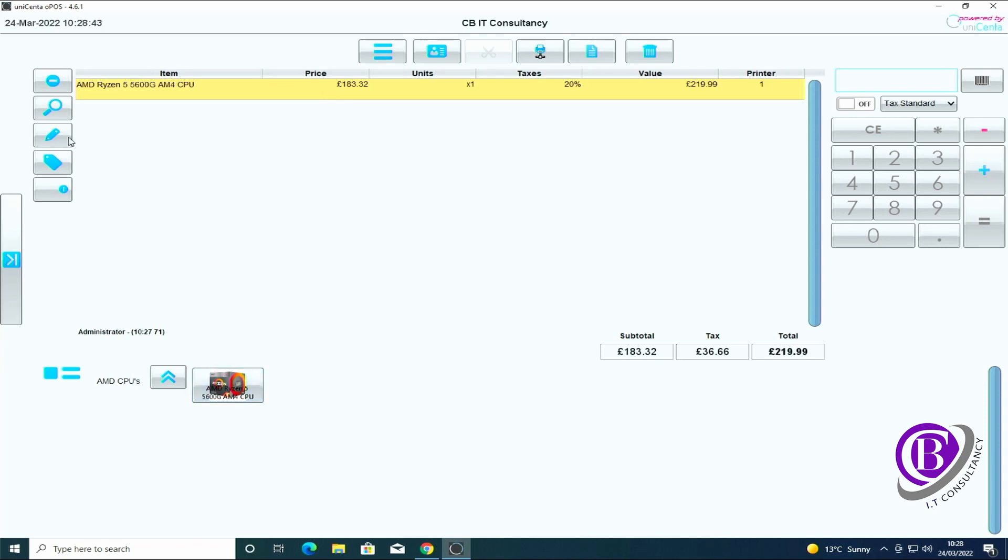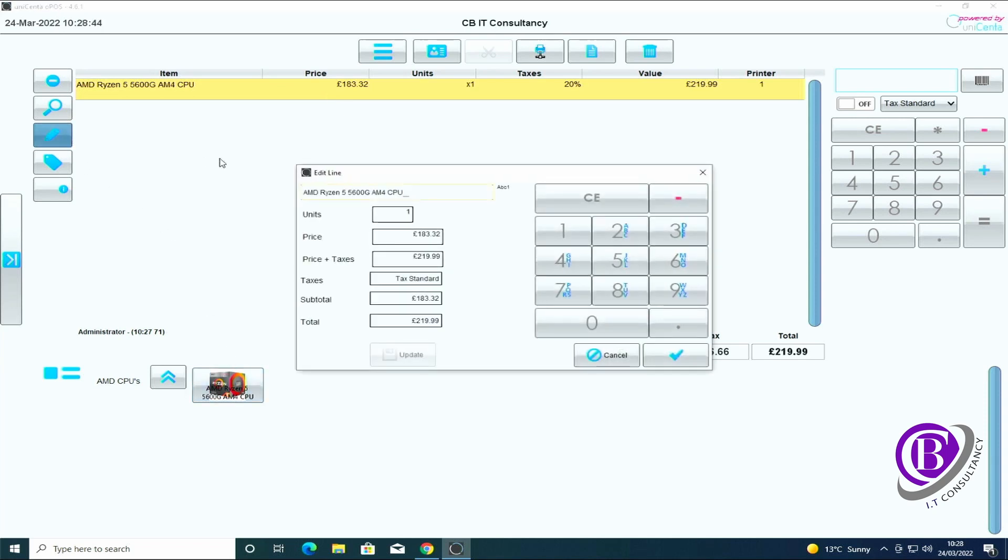And you can also, instead of editing just the amount, you can edit the actual description as well. If there's a spelling mistake you can correct it in here, click update and then save it.